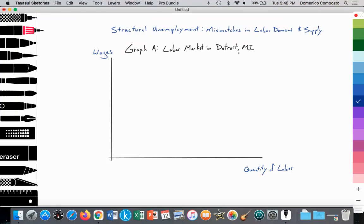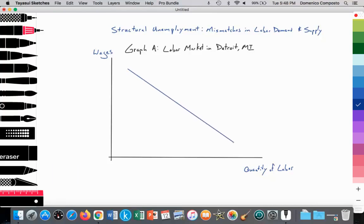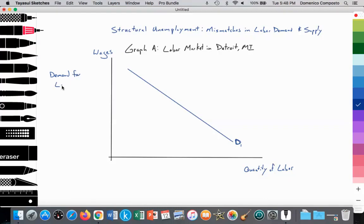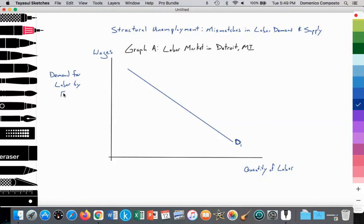Using the example of Detroit, Graph A illustrates the labor market in the city. Since it's a labor market graph, it's an input graph — we measure the wage on the y-axis and the quantity of labor on the x-axis. We have the demand for labor by firms — in this case General Motors and Ford — downward sloping according to the law of demand, labeled D1.